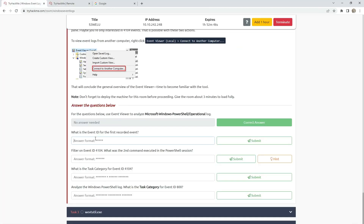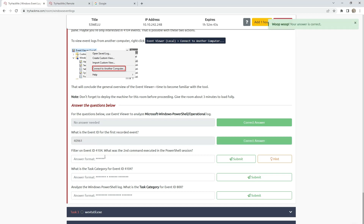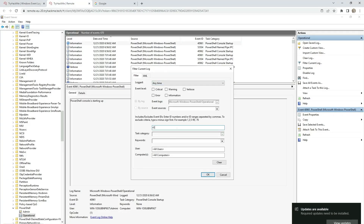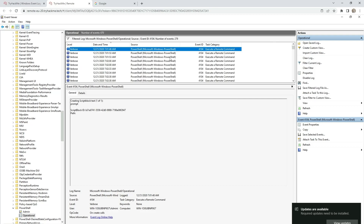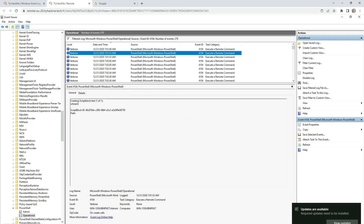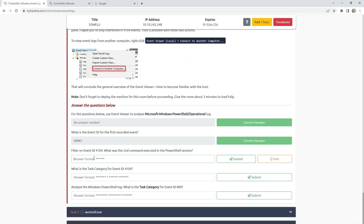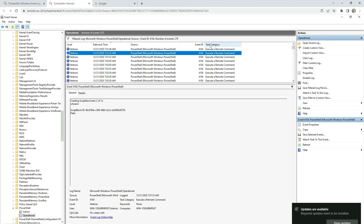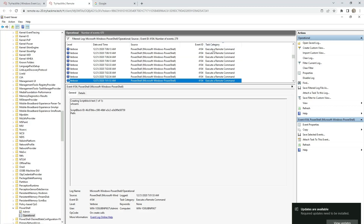Filter on event ID 4104. The question is: what was the second command executed in the PowerShell session? Now we are filtering, and the first command is 'prompt', and the second one is 'whoami'. Next: what is the task category for event ID 4104? Here is the task category: 'Execute a Remote Command'.